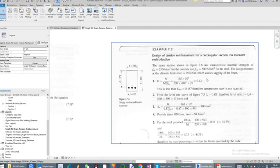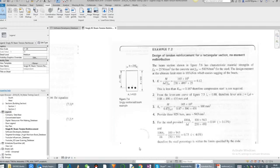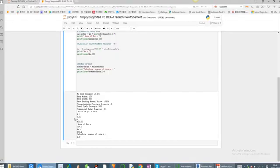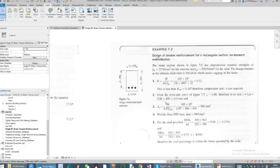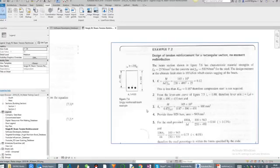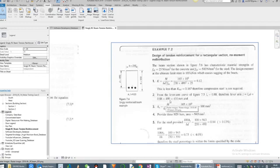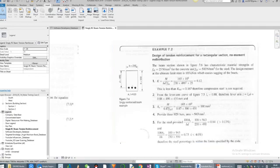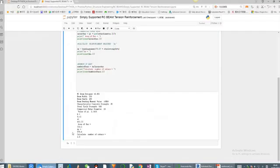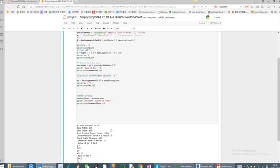I've got the value of K 0.12. Let me go to Python, 0.12. The value of the lever arm is also, in this case, 431 millimeters. If I go again to Python, it's 431 mm as well.